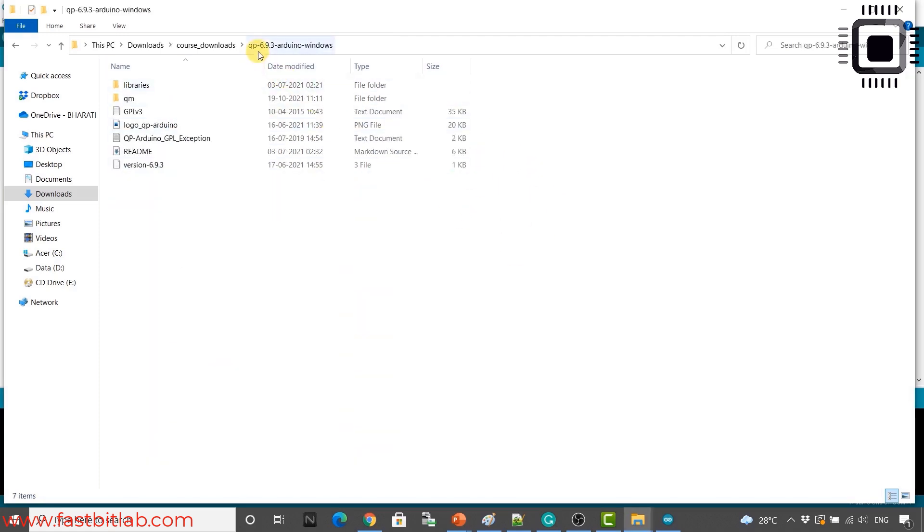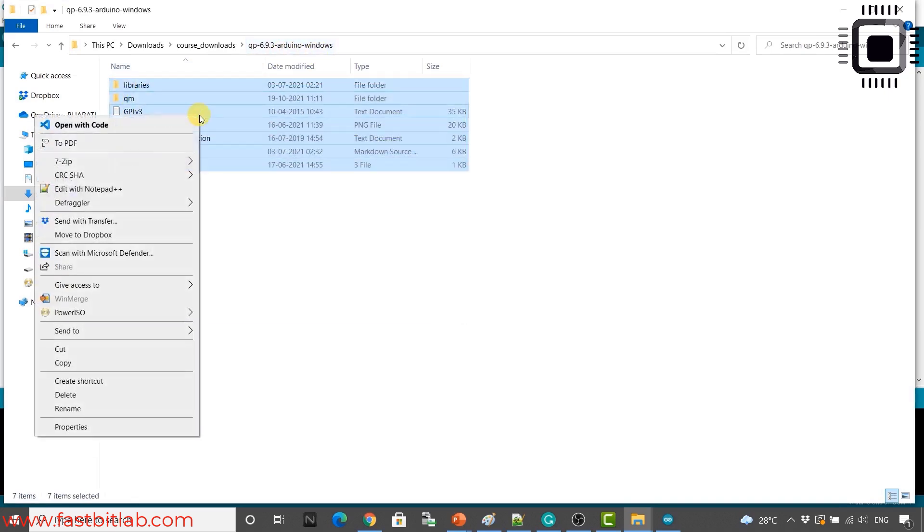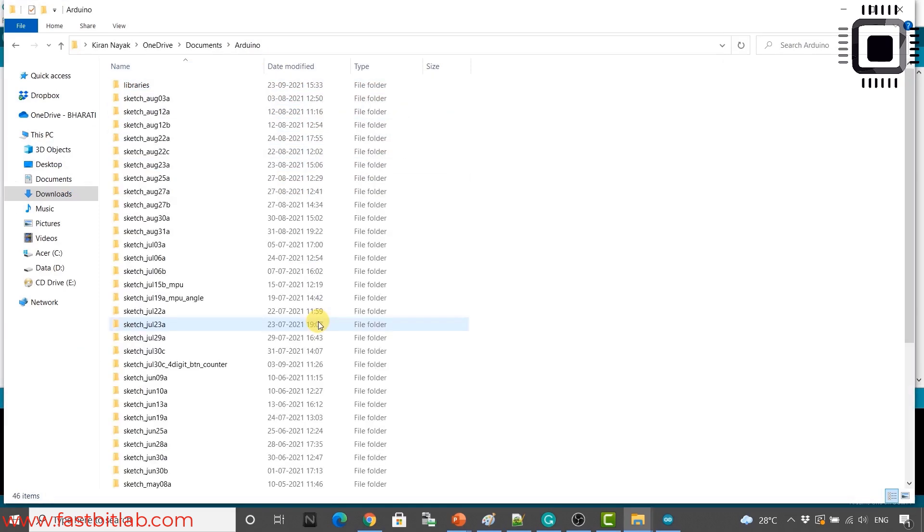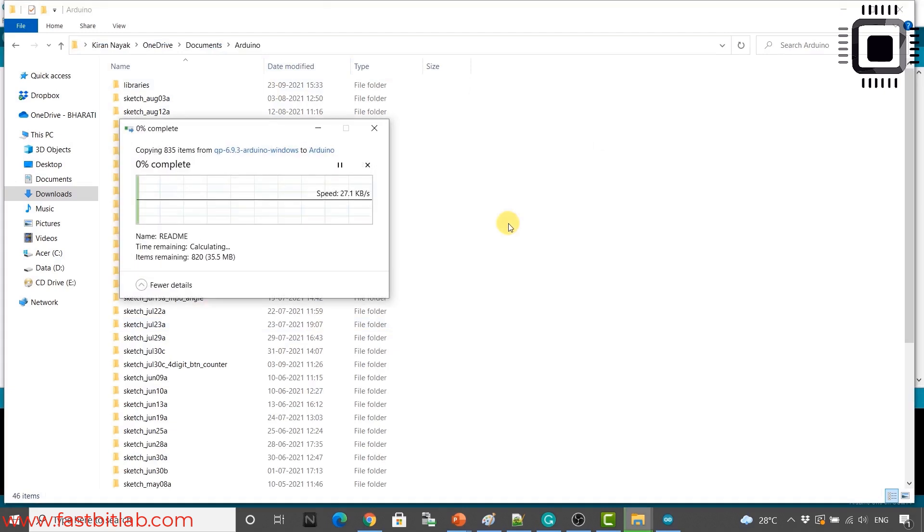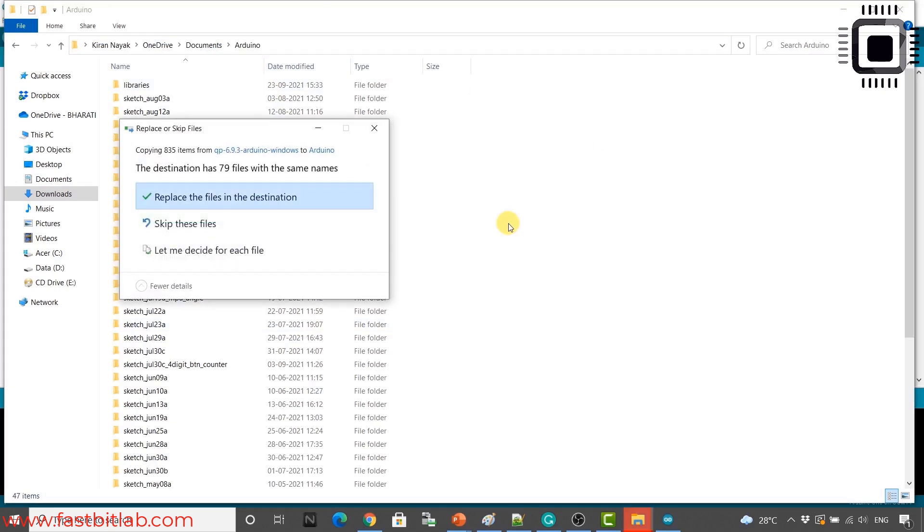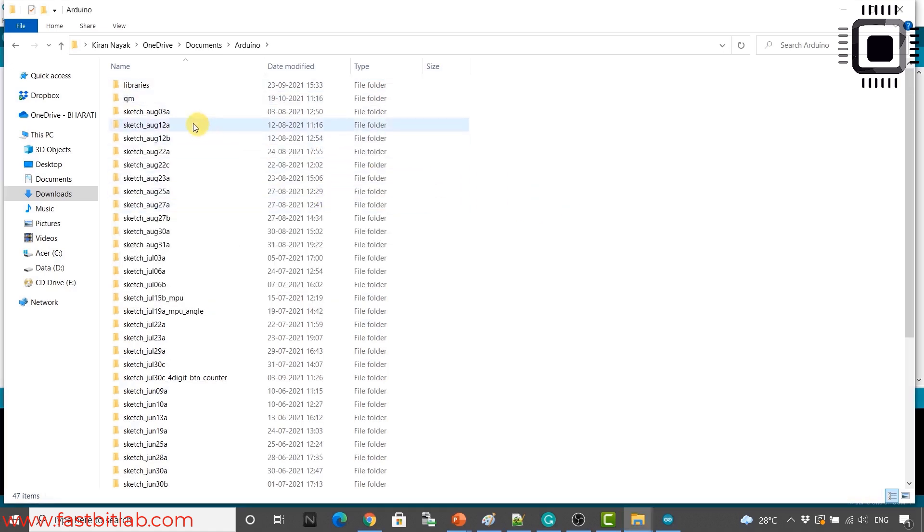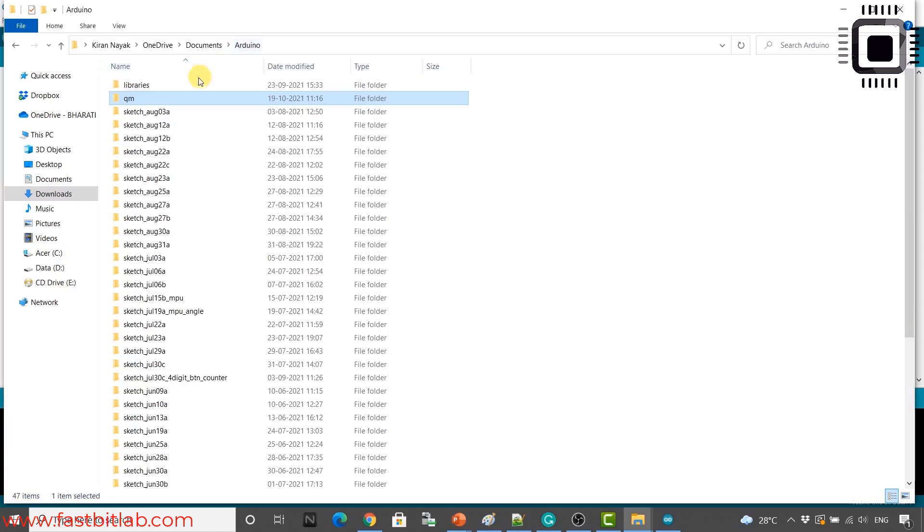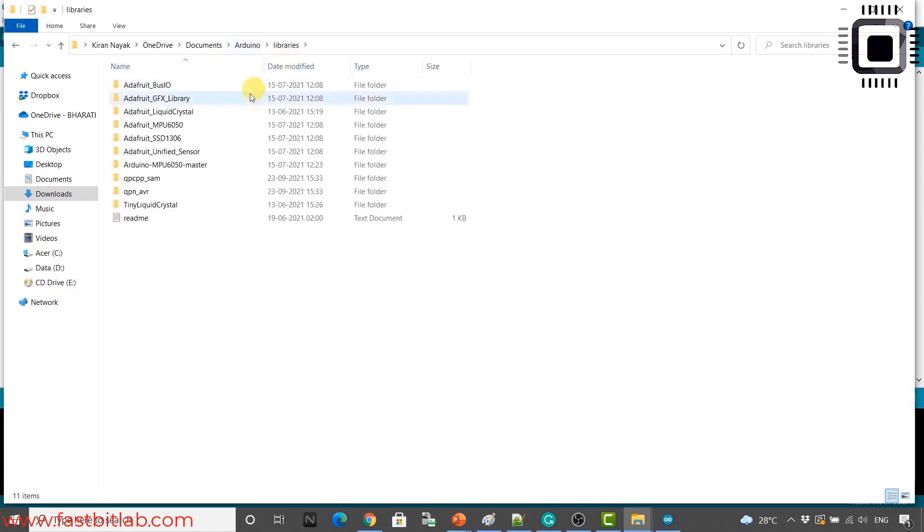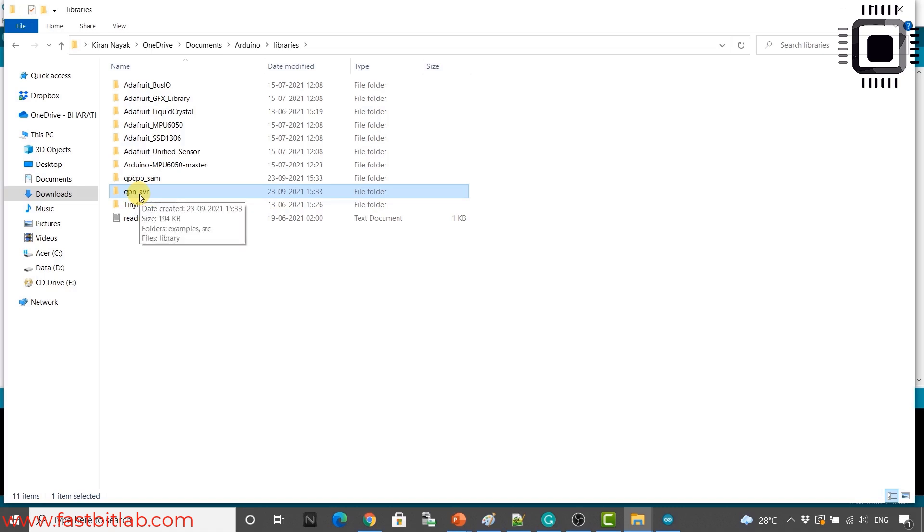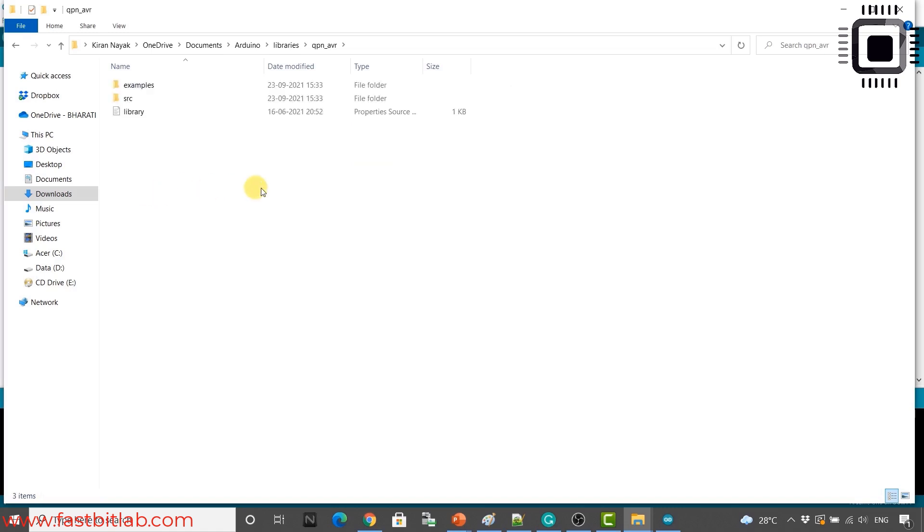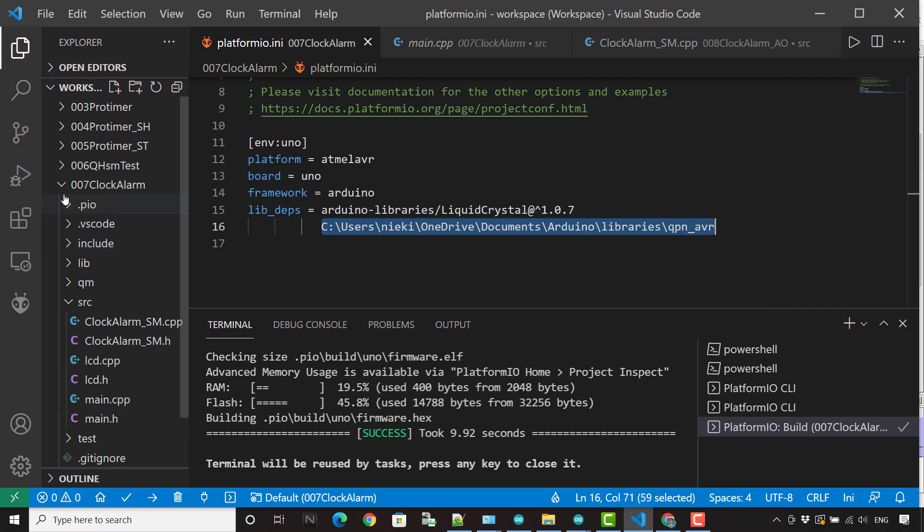What you do is go to qp Arduino library. Just copy this. And in the sketchbook location, just paste it. That's it. So I have already did this. That's why it's asking to replace some files. So I'll just go for replace the files in the destination. Now you see the files are copied here. And if you go under libraries, you can see there are two libraries, qpcpp for ARM-based Arduino boards and qpn, that is qpnano framework for AVR-based Arduino boards.